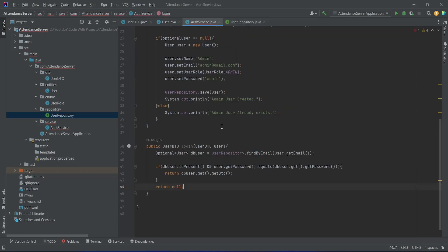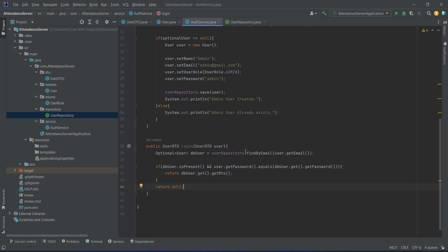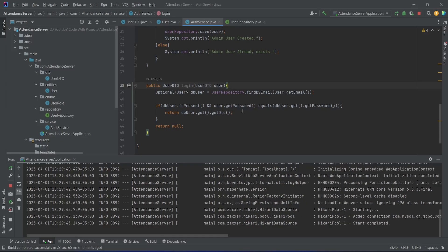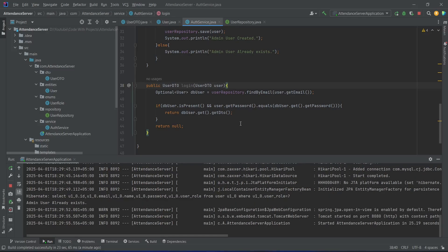Now let's open AuthService, and as you can see the error for the method call got resolved. Let's run our Spring Boot application. Our application is up on port 8080 without any errors. That's it for today's video. In the next video we will create the auth controller, complete our login API, and test it in Postman.